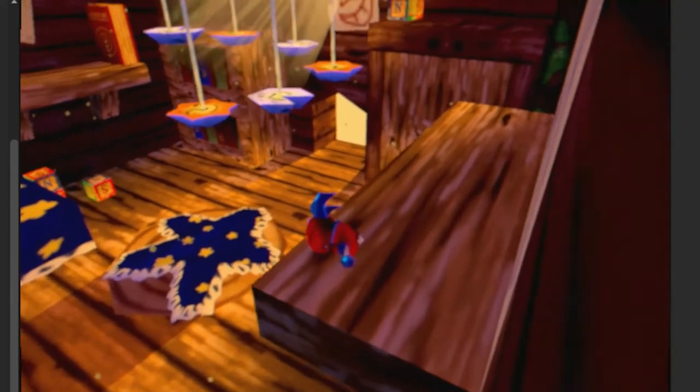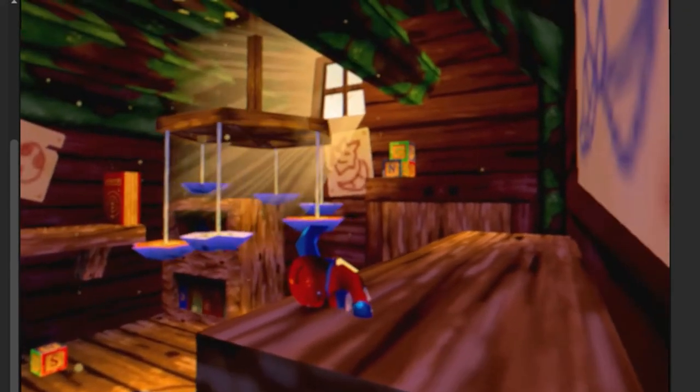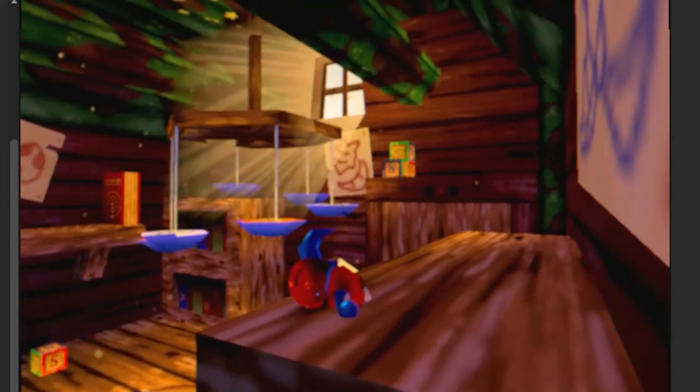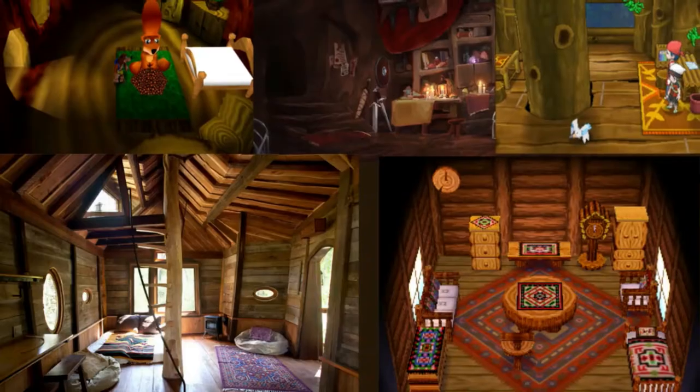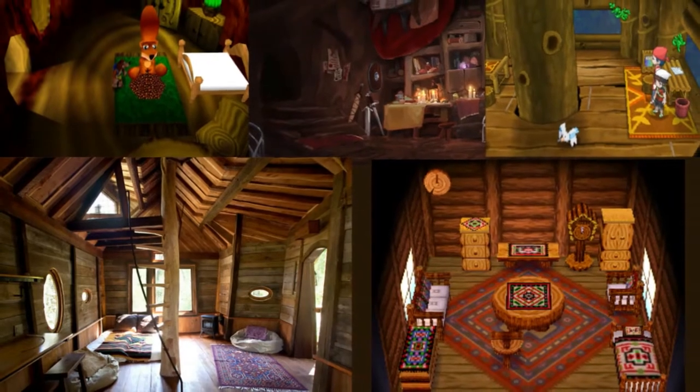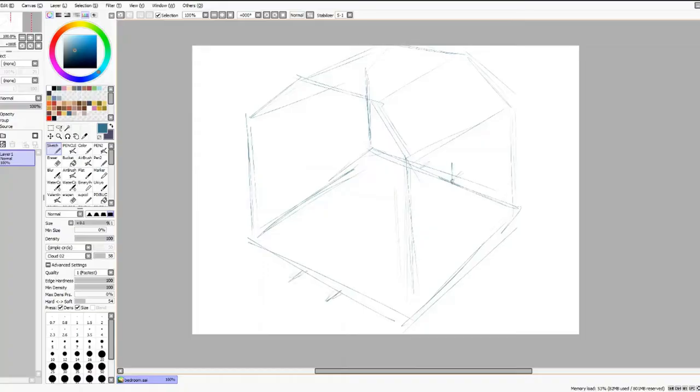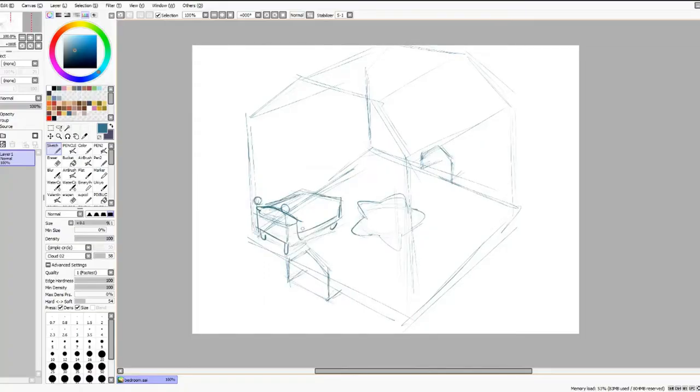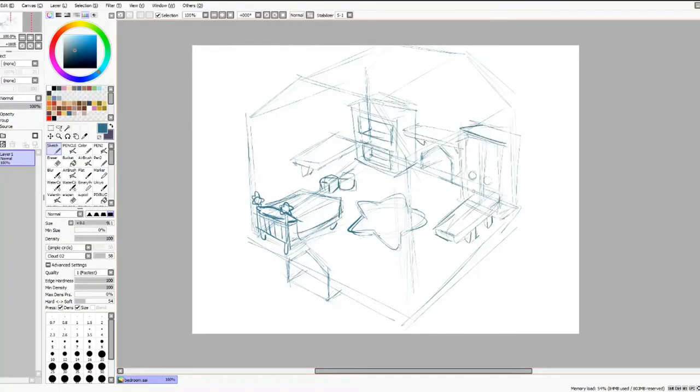Today I'll be making a treehouse bedroom for my game, Cavern of Dreams. I start by compiling some pictures for reference, and then I make a rough sketch of how the area will look.